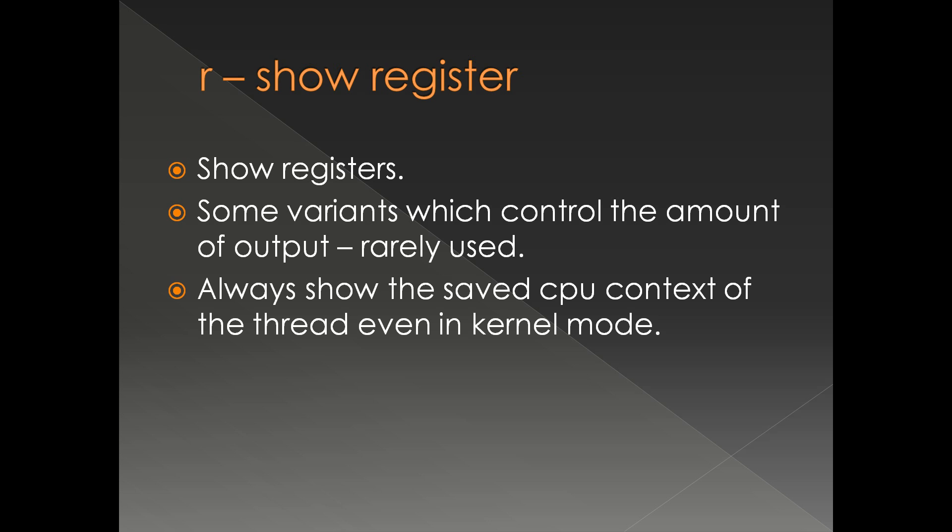One of the things we have to understand is the R command always shows the saved CPU context. In most cases it has nothing to do with the actual CPU content at the moment. So R command always shows the thread's saved CPU content, which is what we need in most of the cases.